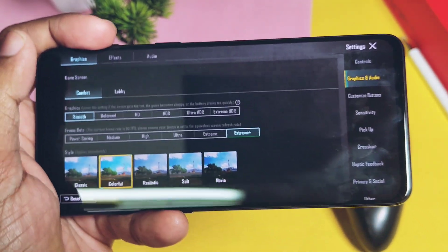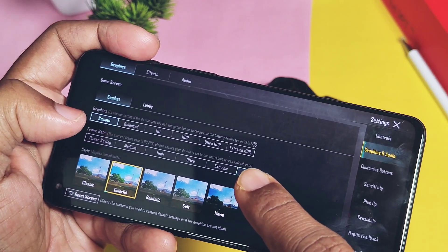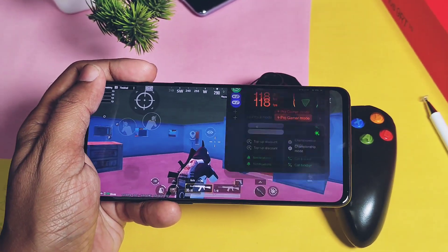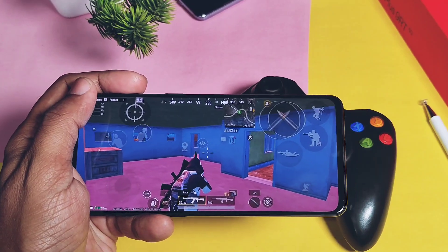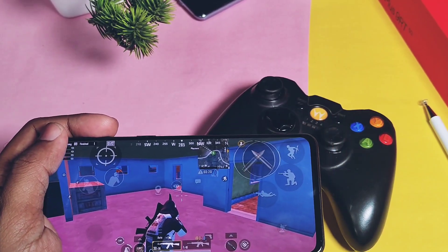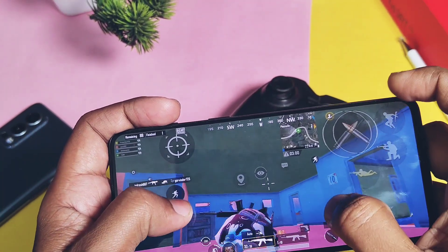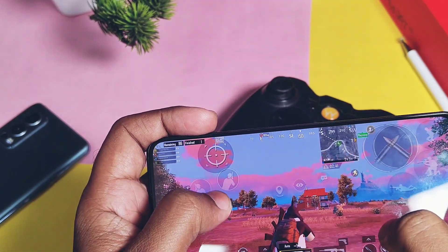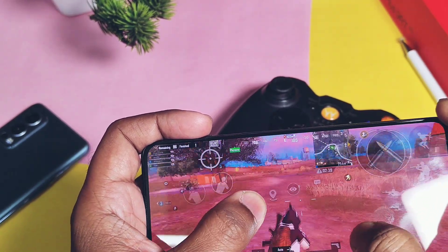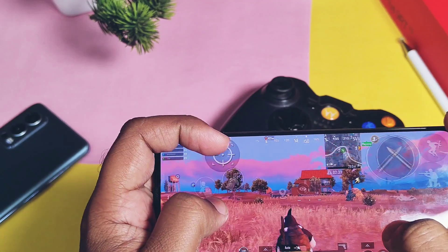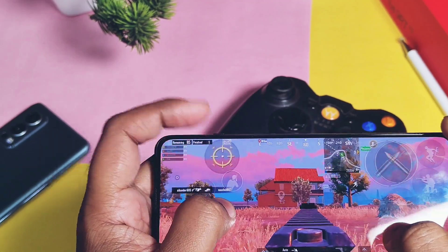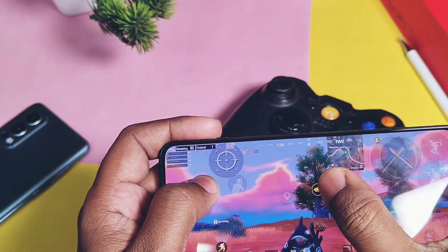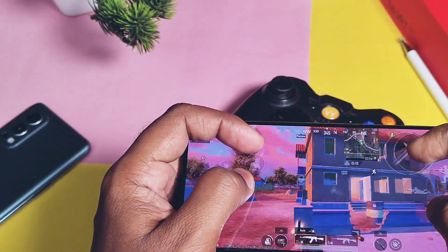Now let's check out some important points for proper working of this mod. Please don't change the graphic settings after applying the mod — keep it at Smooth and Extreme Plus FPS, otherwise the mod will get deactivated. Next, always keep the Shizuku application in memory and remove it from battery optimization settings to avoid force closing in the background. Also, always keep your device connected to the same Wi-Fi network to which you paired Shizuku for wireless debug activation, otherwise Shizuku will get disabled.